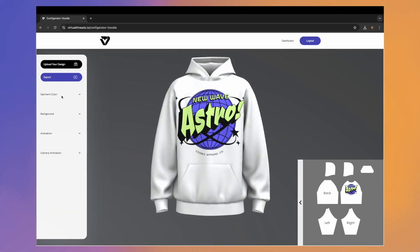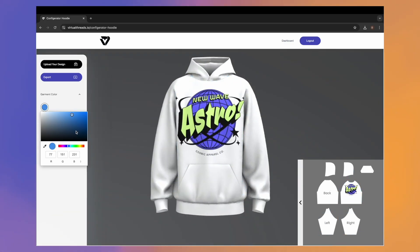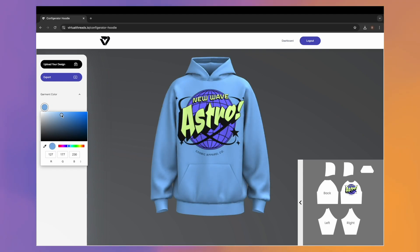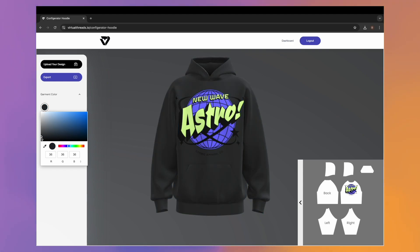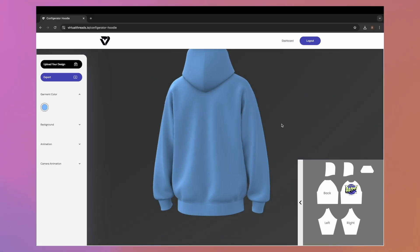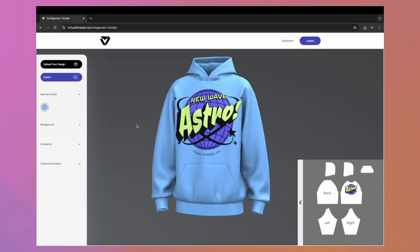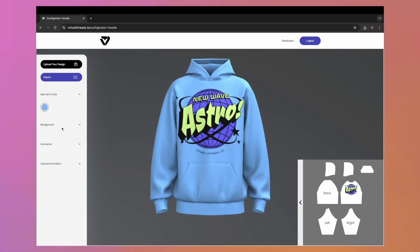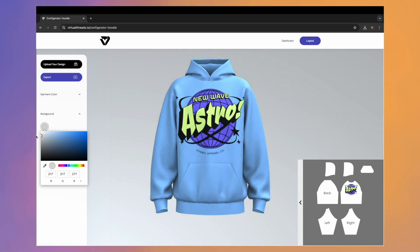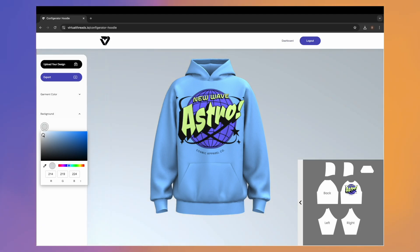Next, select 'Garment Color' and choose a color for your product — this is a really fun way to test out different colorways. After that, you can adjust the color of the background using the same process. It is super easy and beginner friendly.